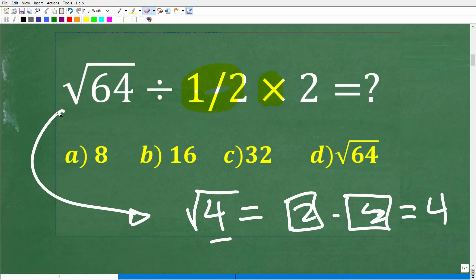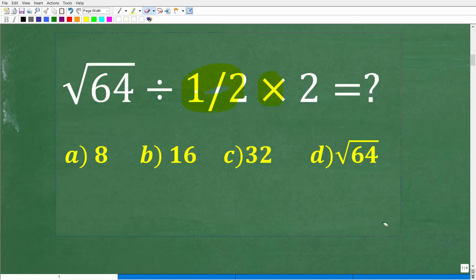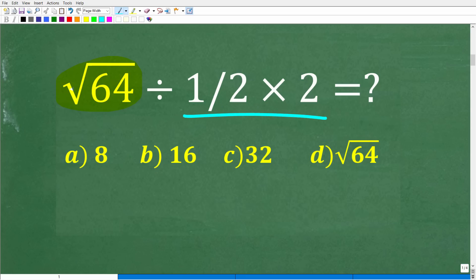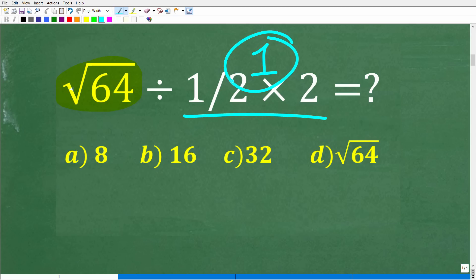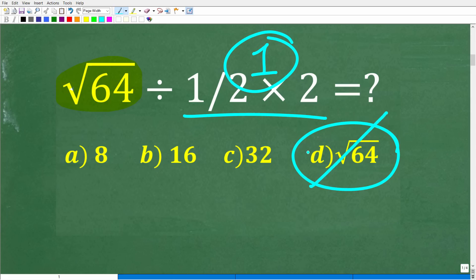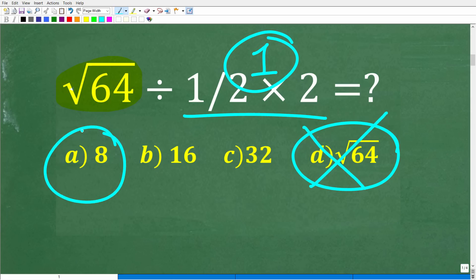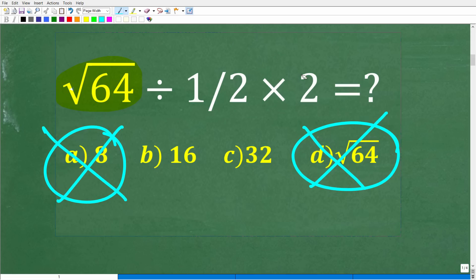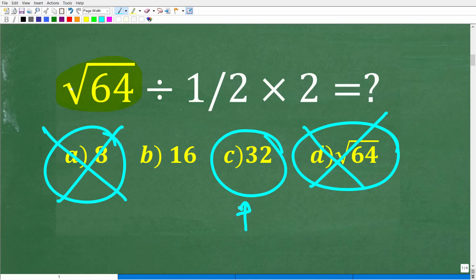A lot of you already know that the square root of 64 is 8. So you might look at this problem and think: one half times 2 is 1, so this is like the square root of 64 divided by 1, so maybe the answer is simply the square root of 64. That's a pretty good guess, but unfortunately that's wrong. And again, a lot of you plug this into your calculator and got 8 — that is also wrong. The correct answer is 32.